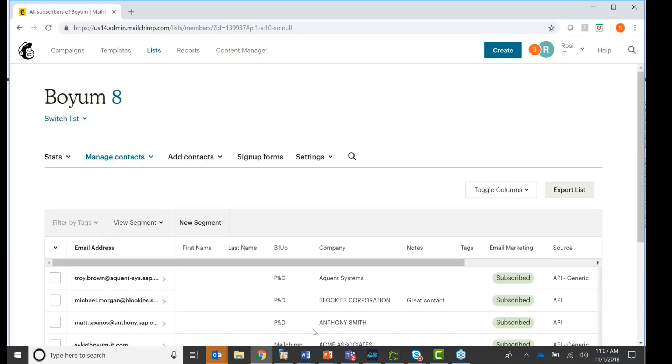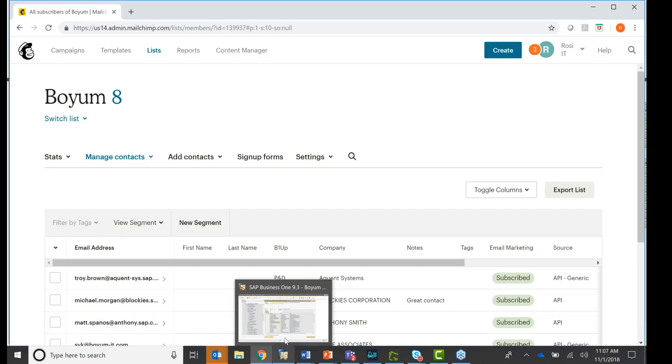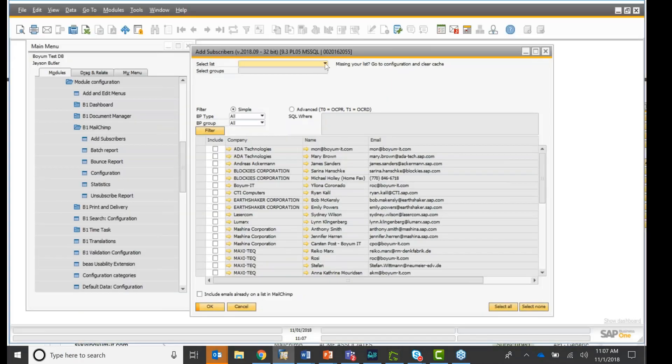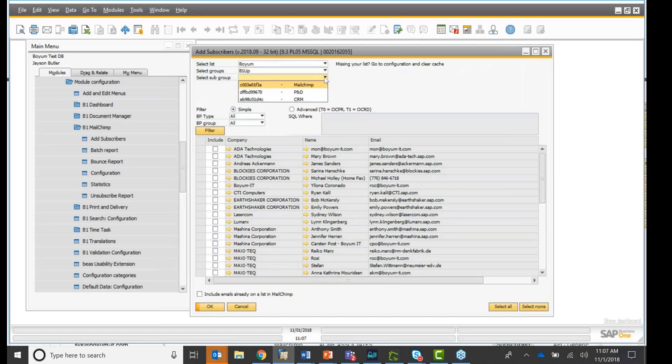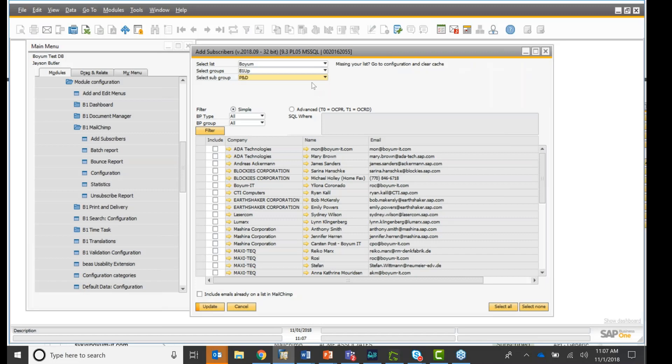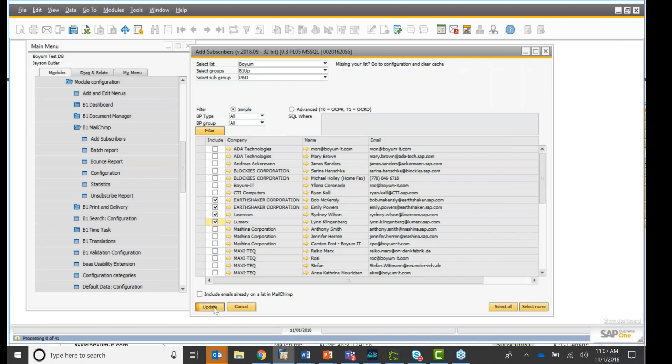So now let's go back to SAP Business One and say, okay, I would like to add more contacts to my Boyum list. And I have groups within my list and also subgroups. So you can set this up on the business partner, on the MailChimp account. Let's say print and delivery. So I'm going here and I'm going to add four more. Remember I had eight there and I'm going to add four more and I'm going to click update.